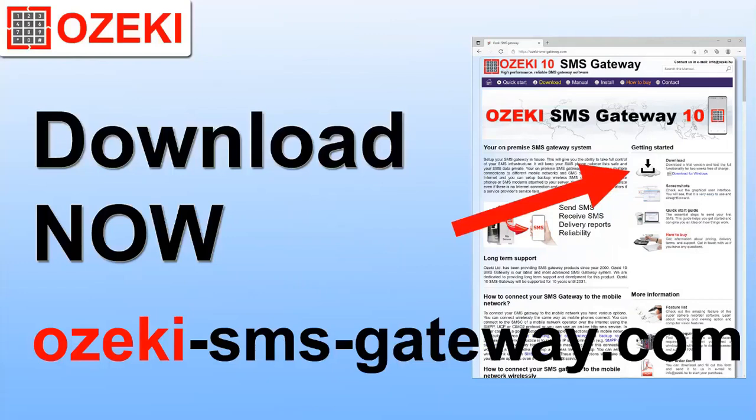Visit ozakismsgateway.com to download the software.